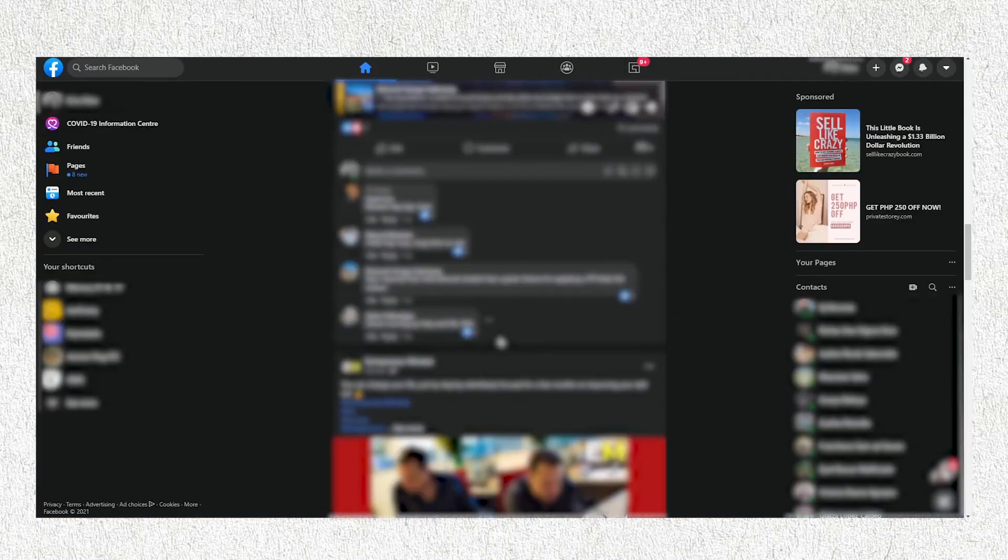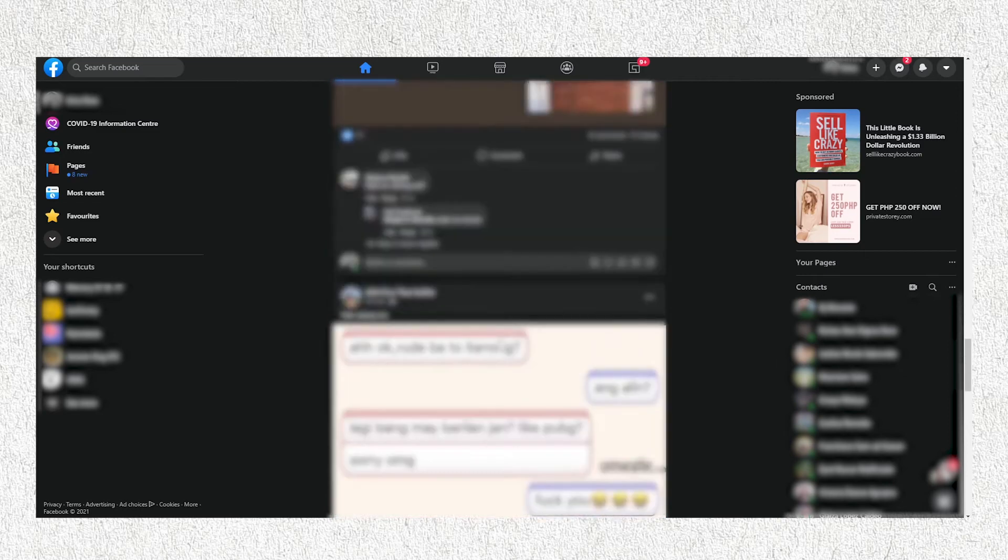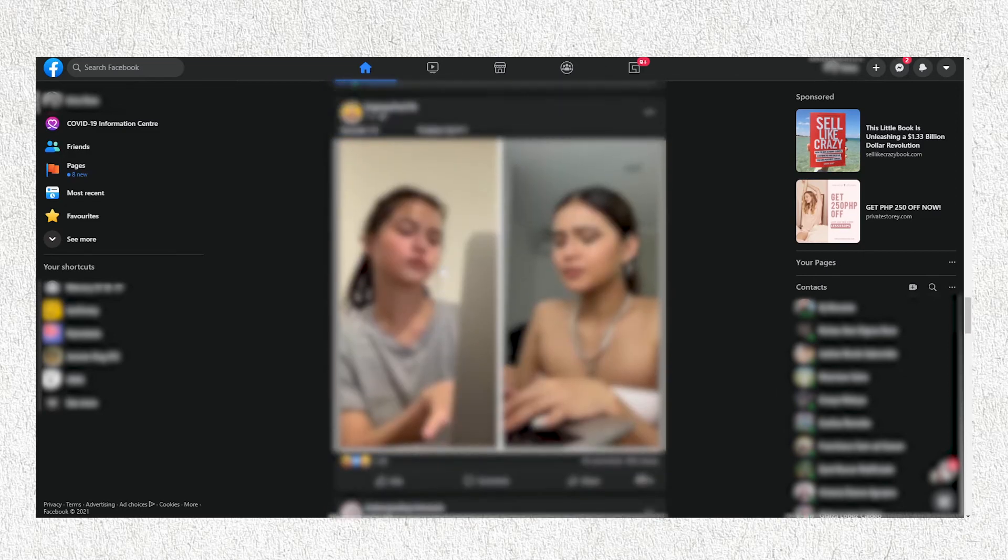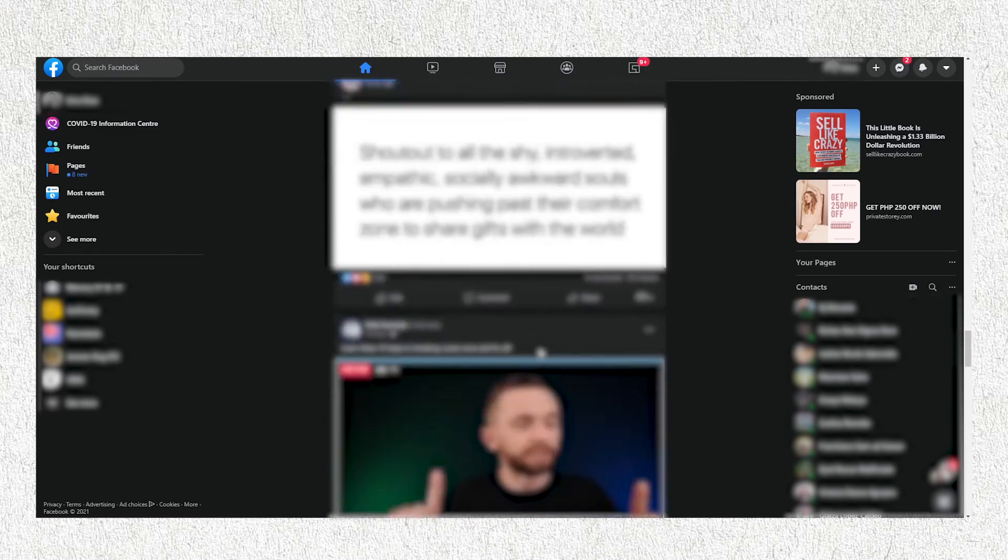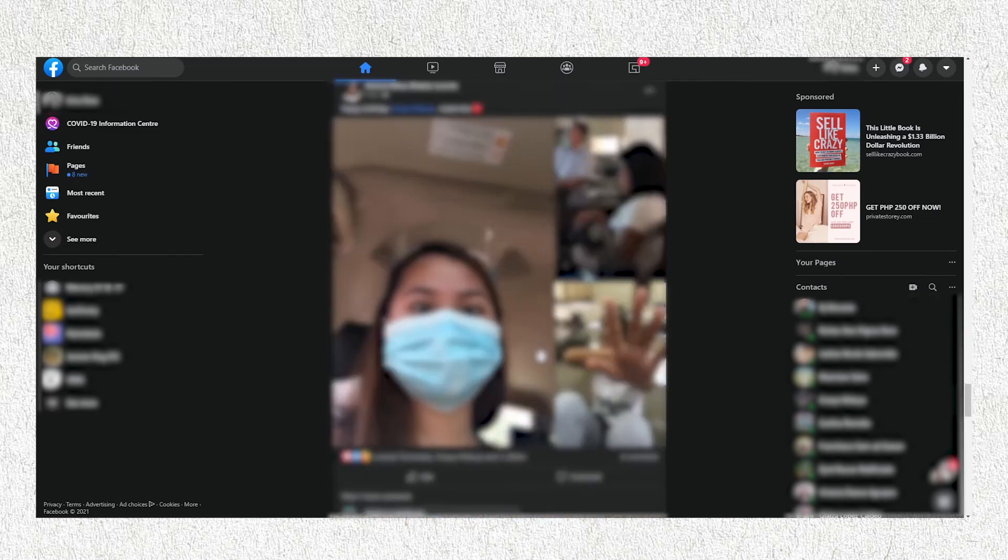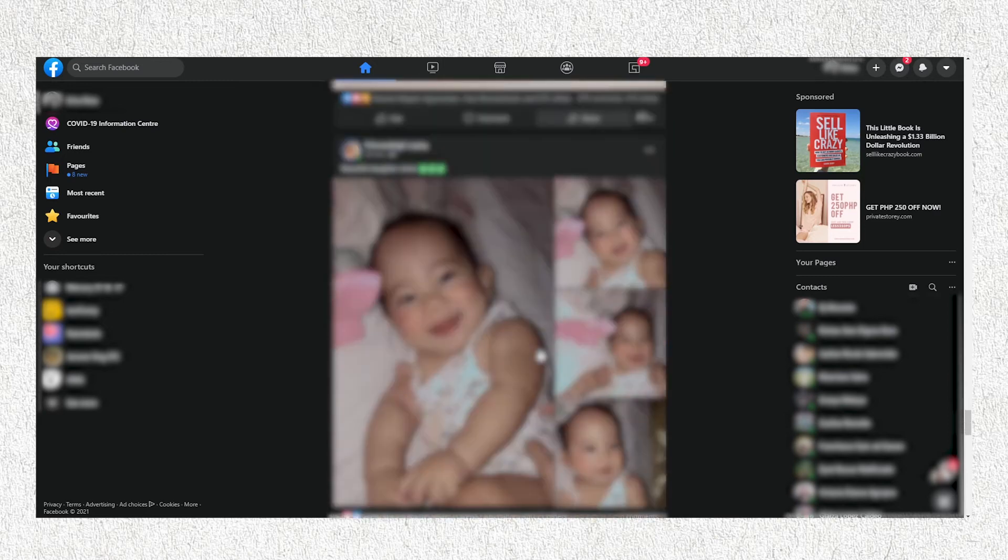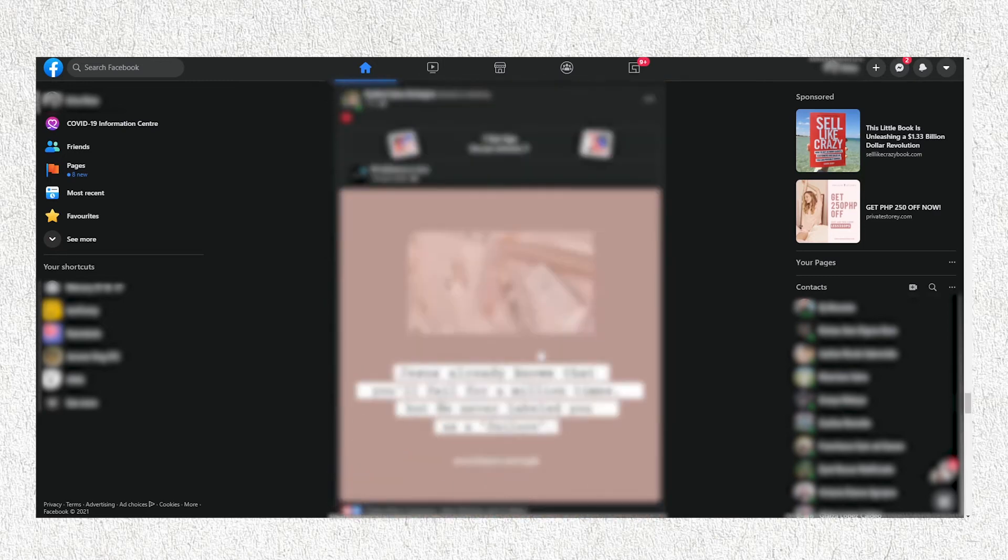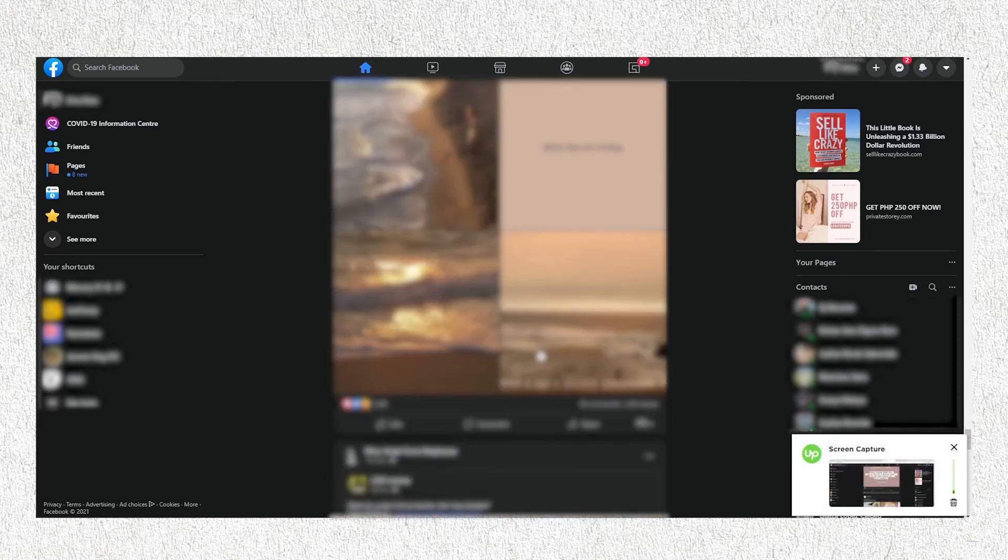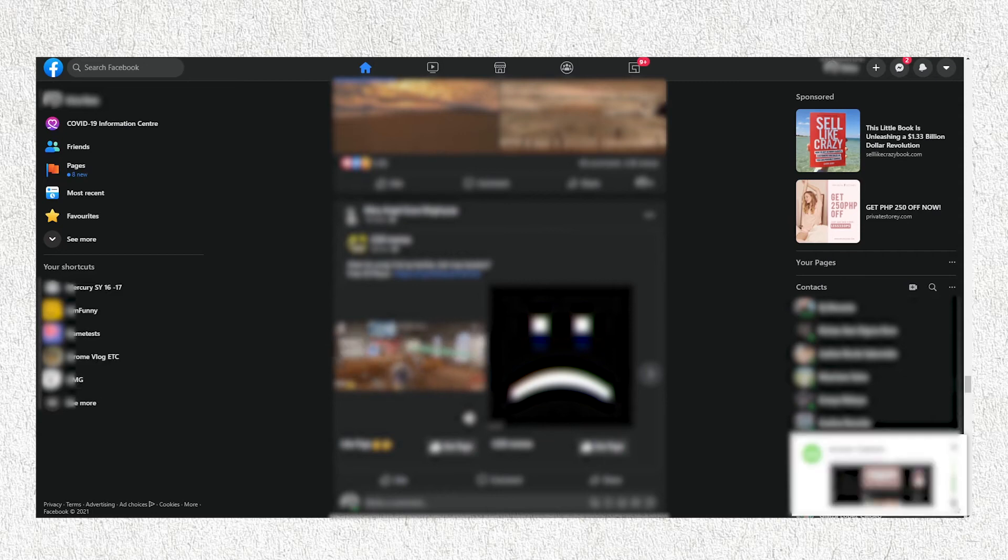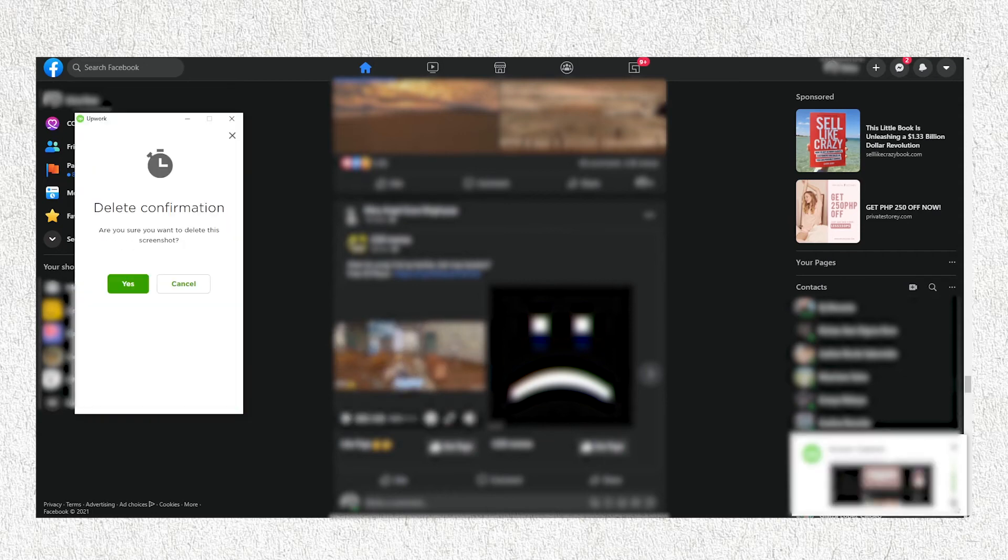Let's say for example, you're tired and you forgot to turn off the time tracker while browsing on your Facebook feed. Oh no! Don't worry! You can choose to delete the screenshot, but the app only gives you 5 seconds.